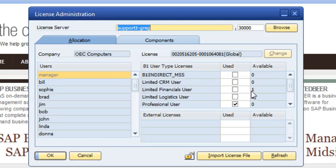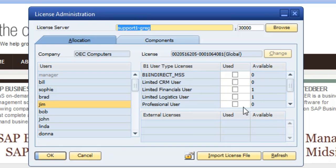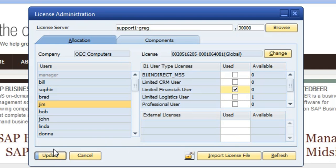One thing to note: if, let's say, Jim was logged into the system and I wanted to adjust his roles, this is going to be all grayed out, so I'm not going to have the ability to go in there and actually change that — maybe he's going to change from a limited CRM to a limited financial. He'll need to be out of the system to make that change available. Then once you select the correct one, you just say update.